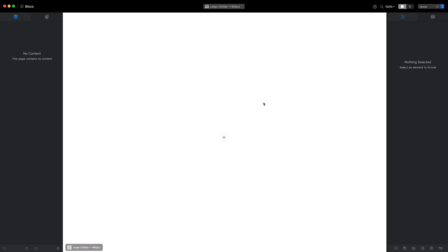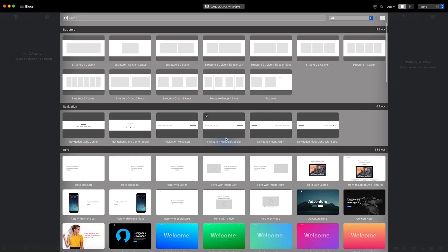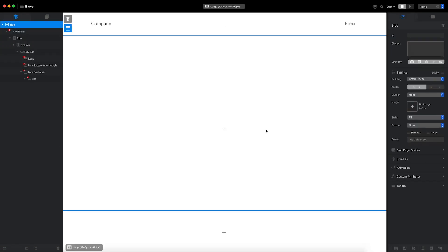I'll start by adding the navigation section to my page. I'll do this by clicking the plus button in the center of the design canvas to reveal the block bar. I'm going to select one of the pre-made navigation blocks.